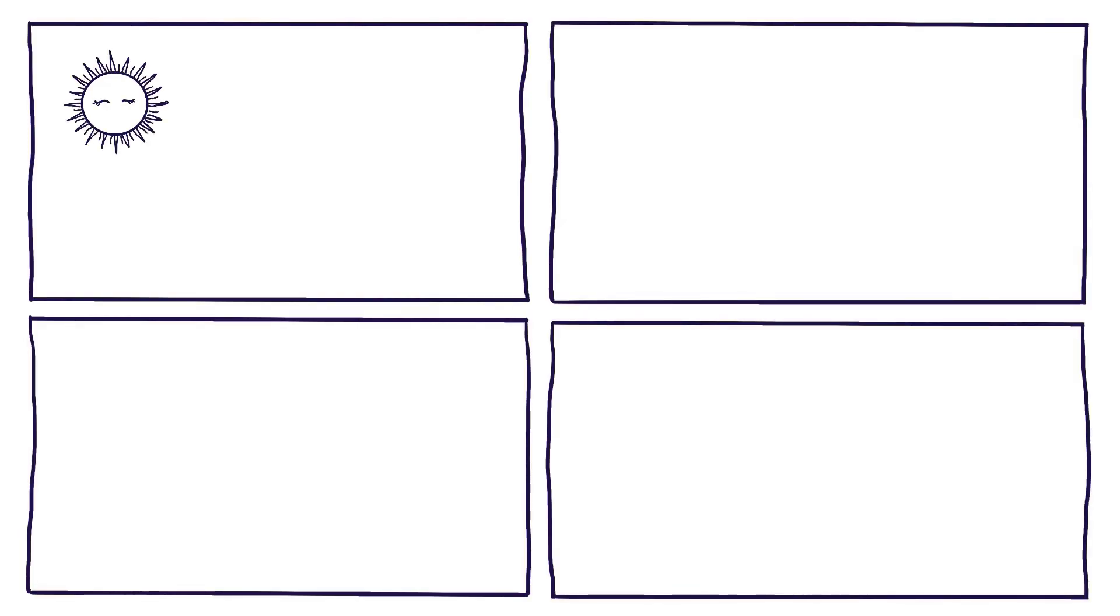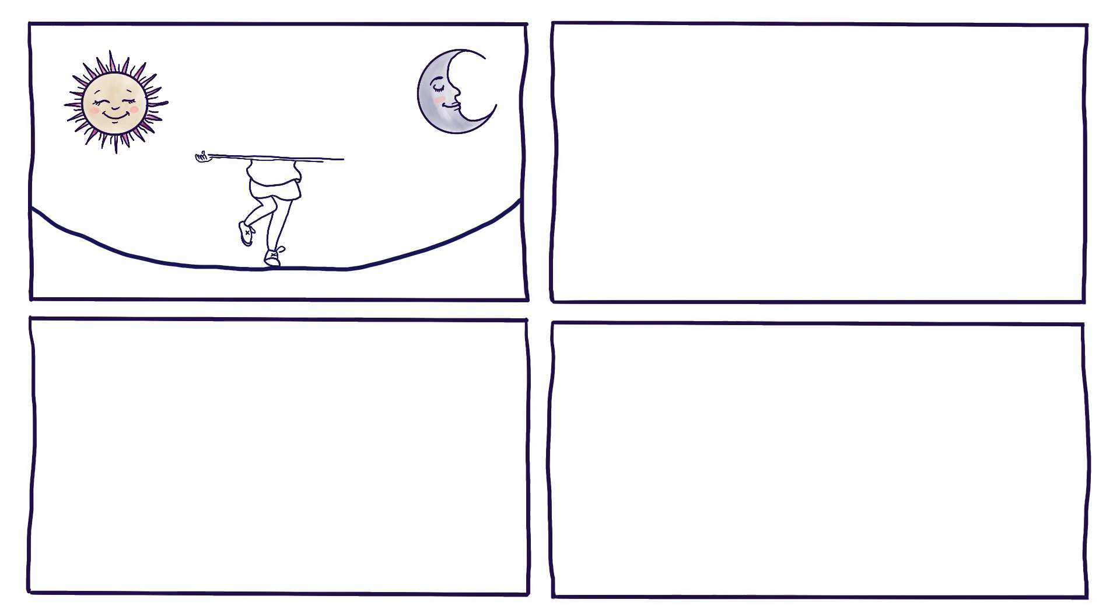Stick to a schedule. Wake up and go to bed at the same time each day. Keep a balance between your daily activities and your nighttime rest.